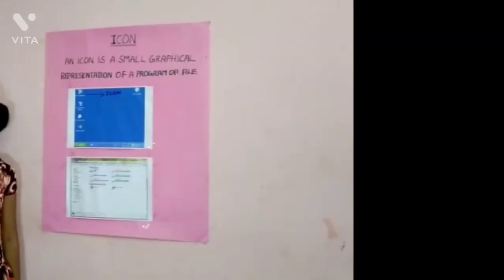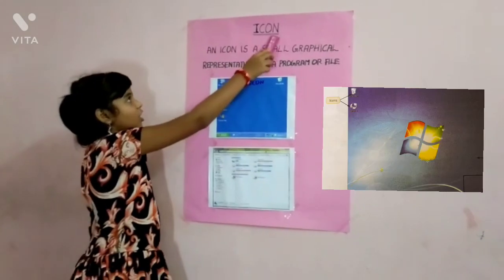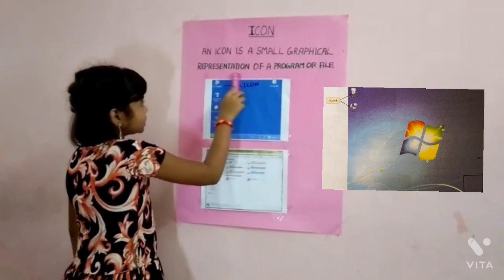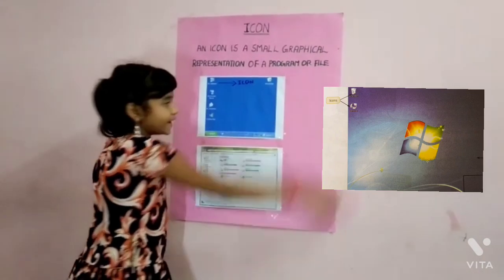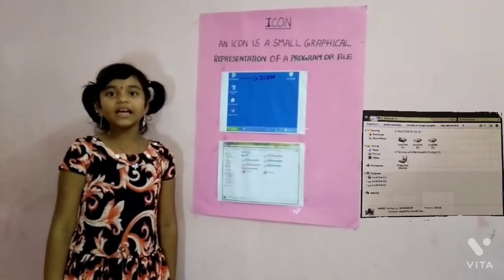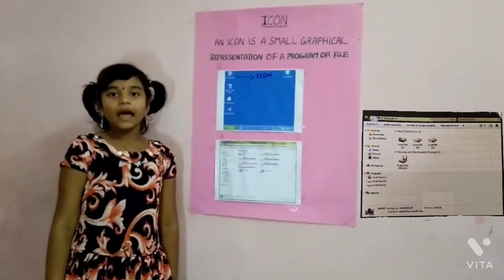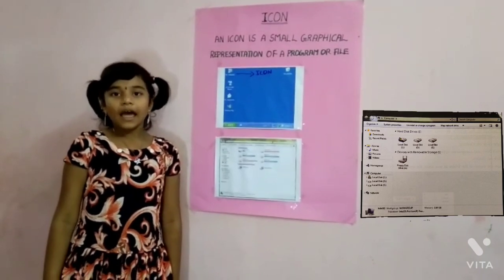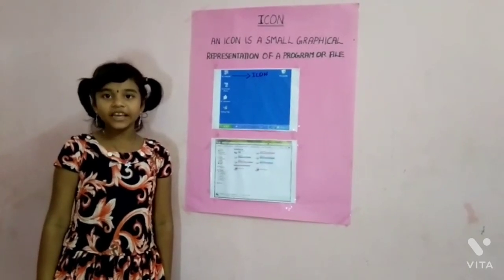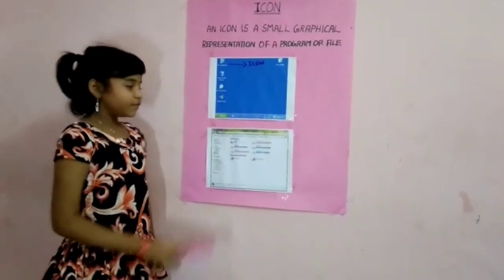Thank you. My name is Oshankari. I am studying in C section. I am going to talk about icons. An icon is a small graphical representation of a program or file. When you click or double click an icon, the associated program or file will open, or an action is performed. For example, if you double click the My Computer icon, it will open Windows Explorer.